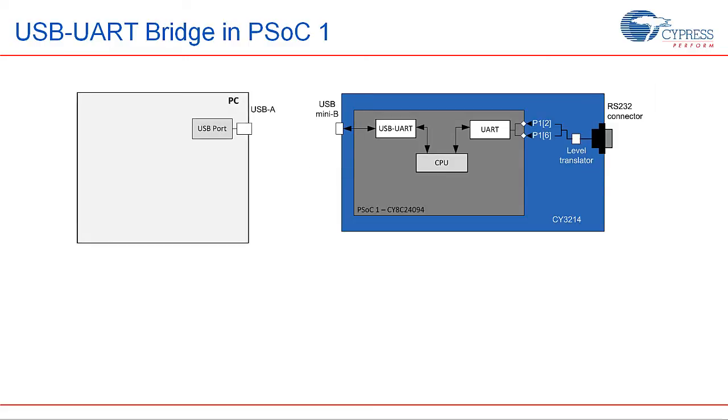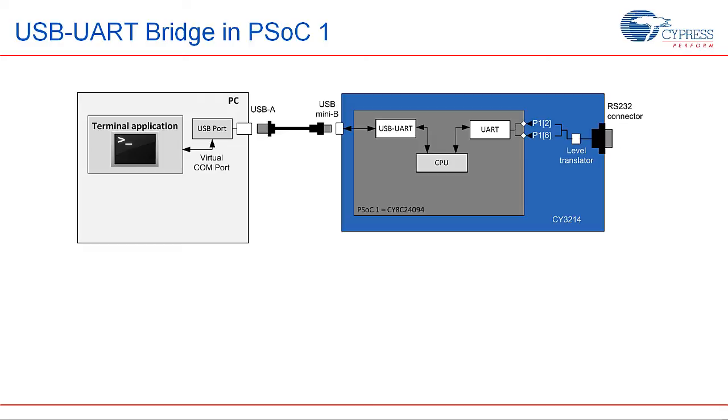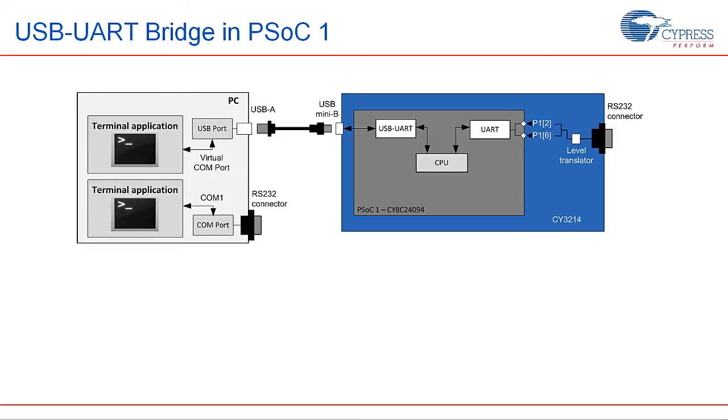We will use a PC with a standard USB port to communicate to the USB side of the bridge. Once connected to the USB terminal, PSoC will enumerate as a virtual COM port. This allows PC terminal applications like Hyperterminal to communicate to the USB terminal of PSoC. The UART side of the bridge can be connected to any microcontroller UART or RS-232 interface. For the purpose of demonstration, we will use the COM port present on our PC to emulate a UART peripheral.